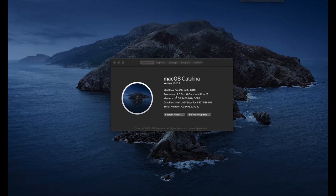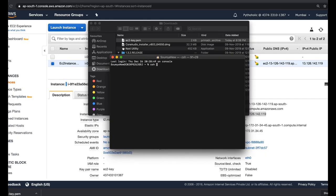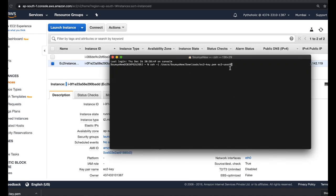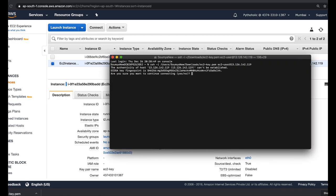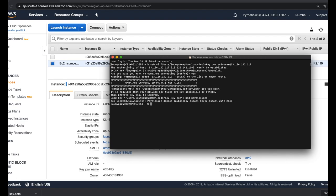Now on Mac. I'm using the default Mac terminal and executing the same SSH command I used on Windows 10 PowerShell. I'll provide the path for the private key using '-i', set the username to 'ec2-user', paste the IP address, and accept the prompt. But we face the same problem — 'unprotected private key file.'